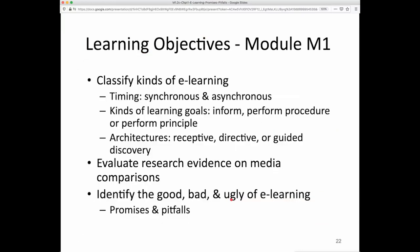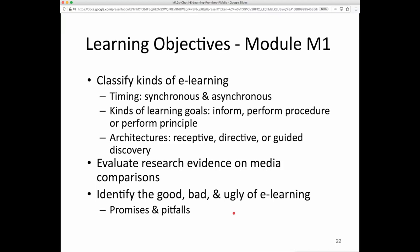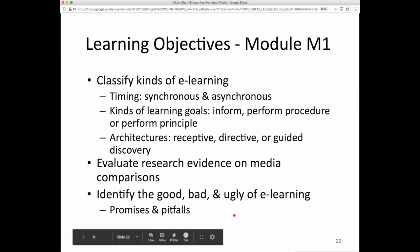Wrapping up chapter one, we covered these learning objectives. You can go back to the previous videos, take the quiz to test your learning, and come back here if you get some questions wrong and want to review this material.